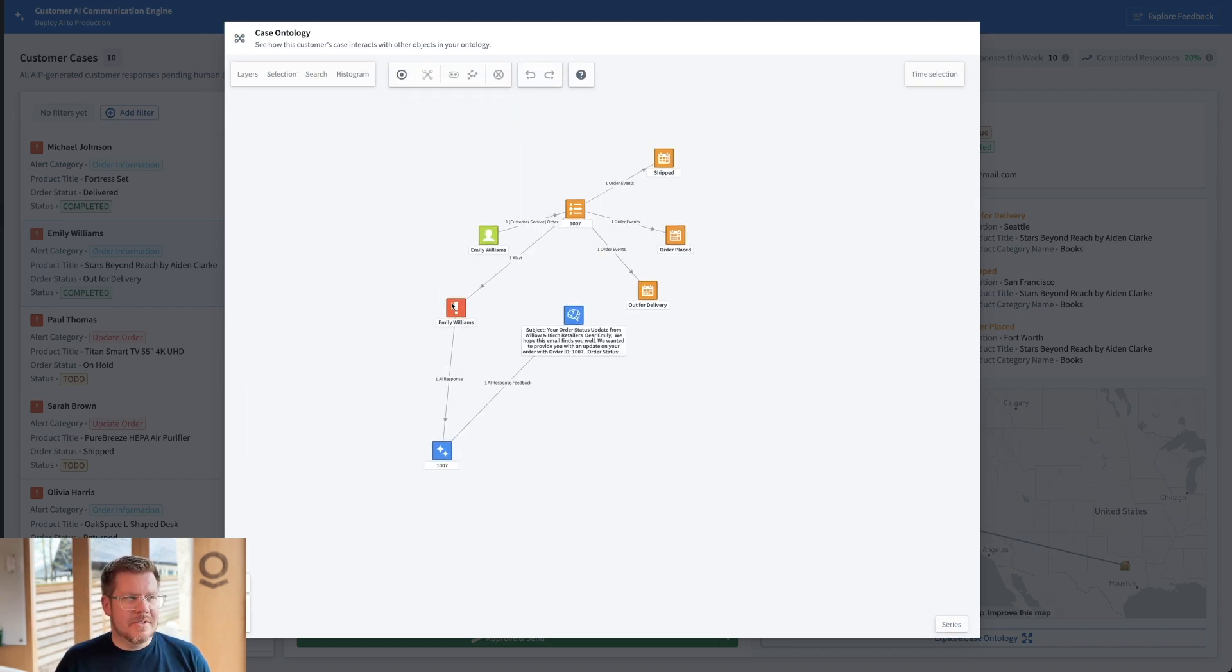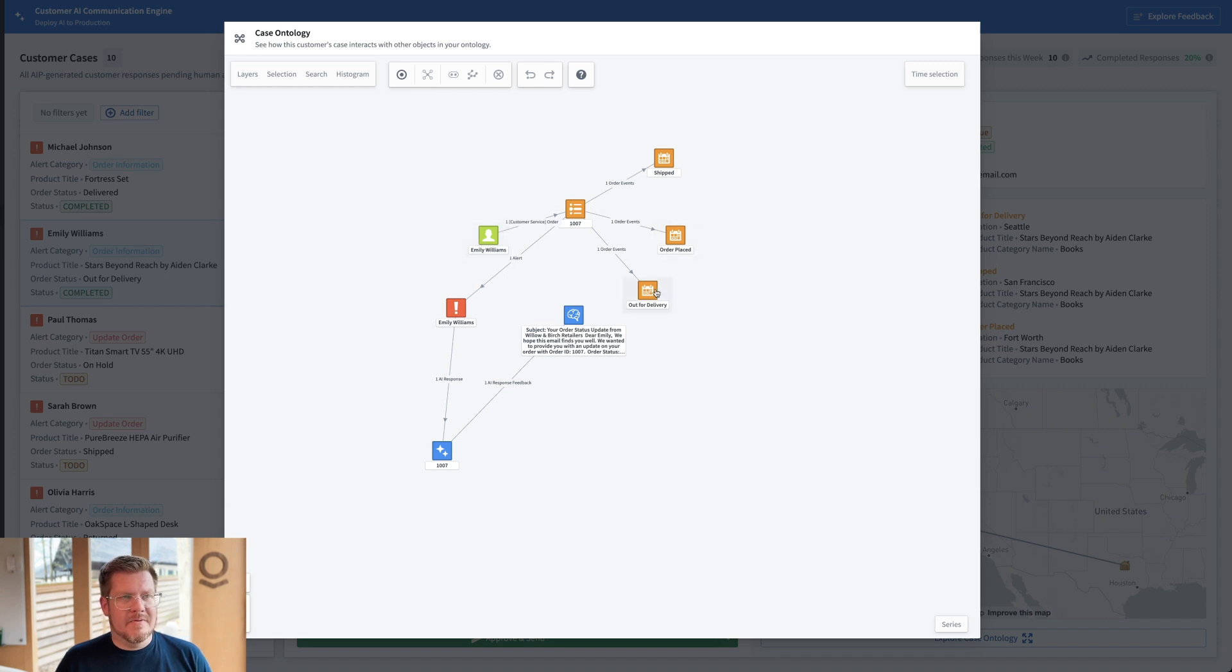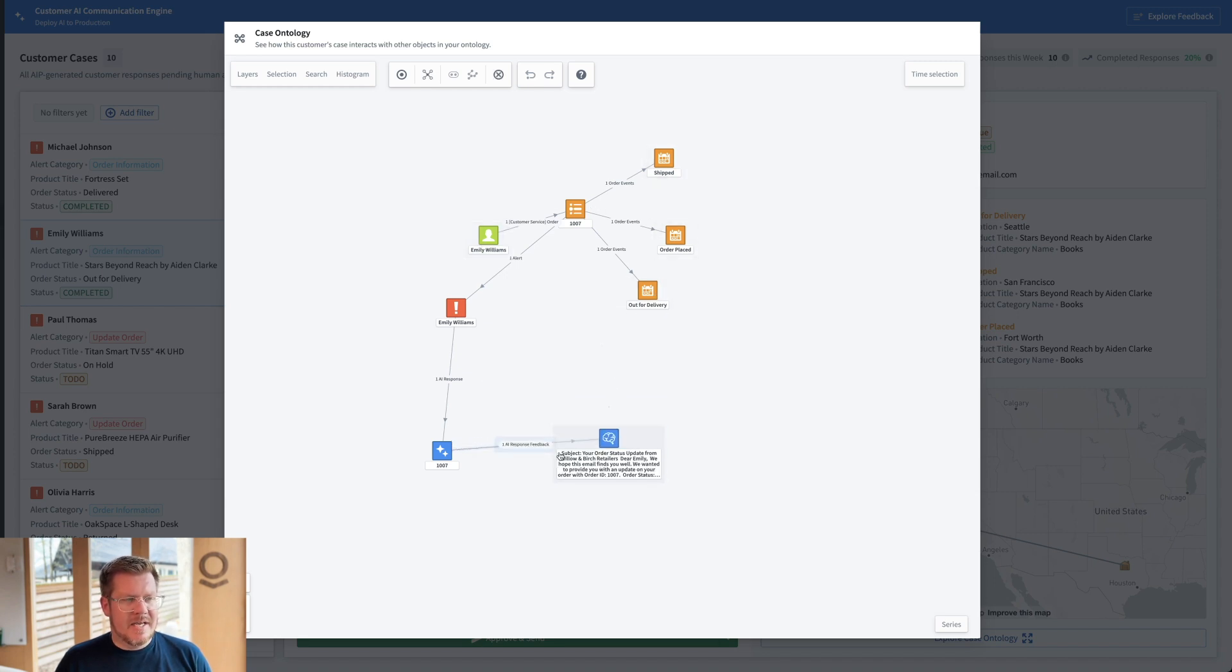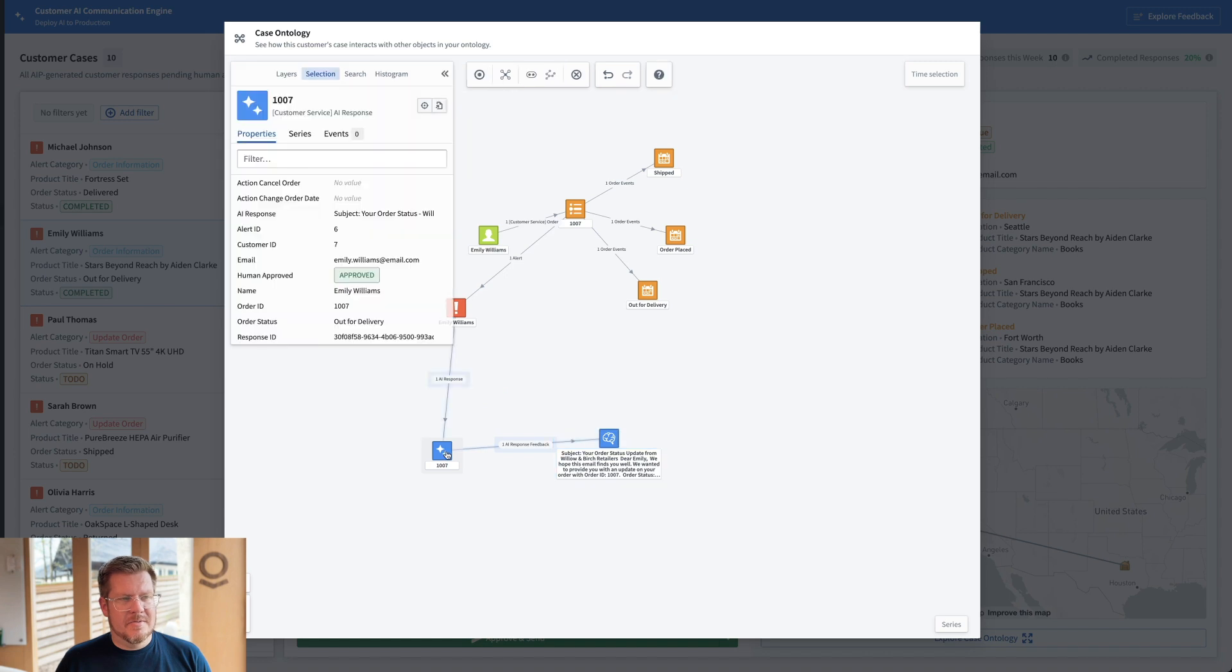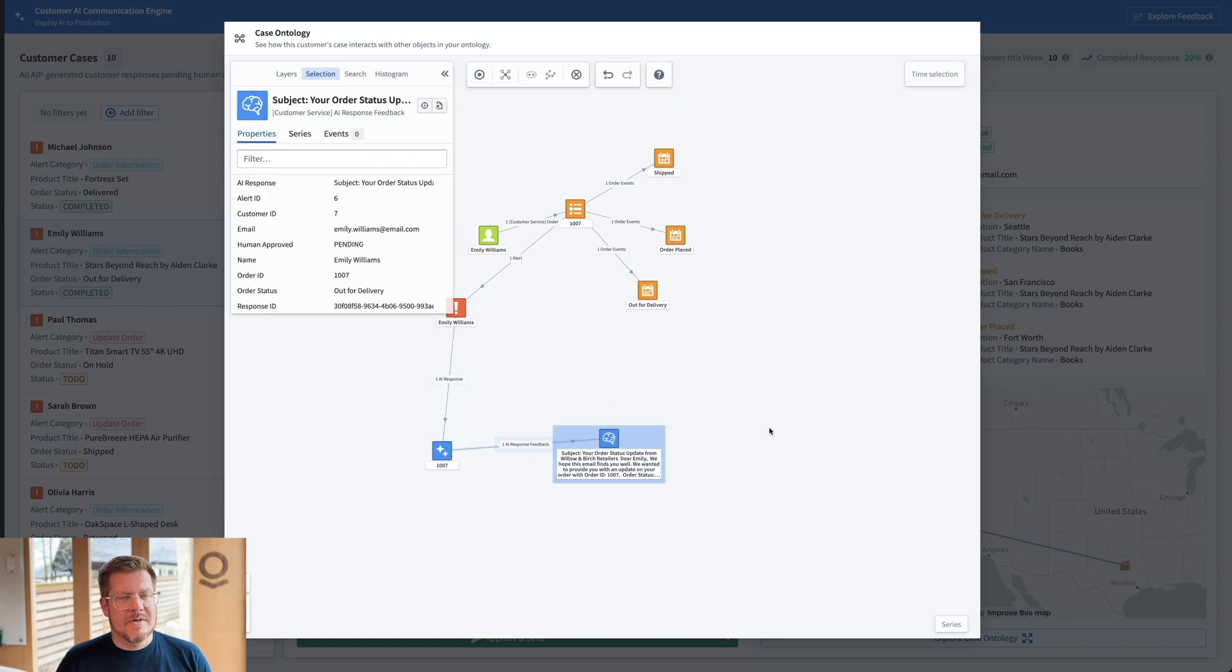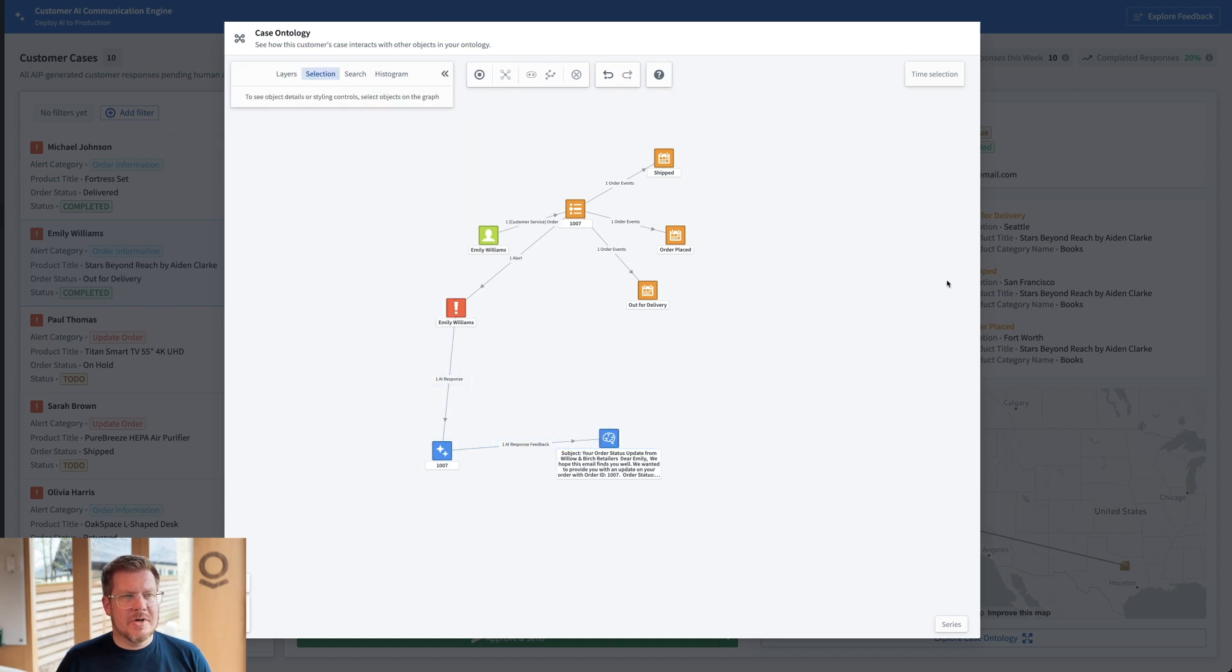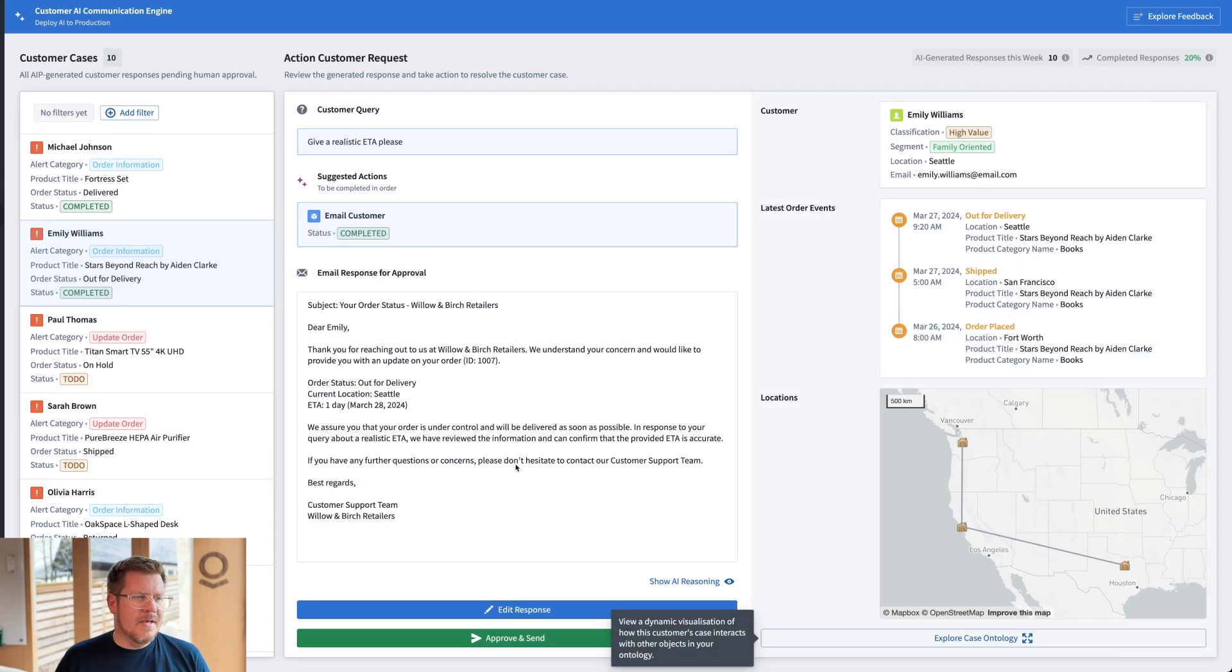I can even explore the case ontology to understand how everything's related, what is actually happening for this customer. So now I can see there was a customer alert for Emily Williams. Here's the customer. The order is placed out for delivery and it's been shipped. And then we even have the AI suggested responses that we have as part of this process. Pretty cool to see how it all fits together.